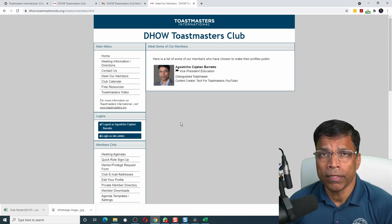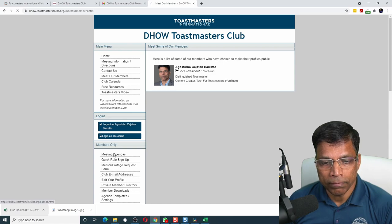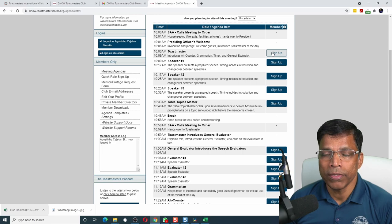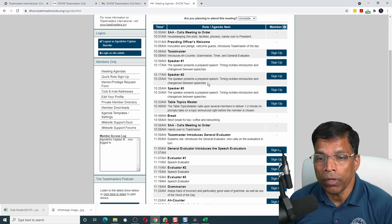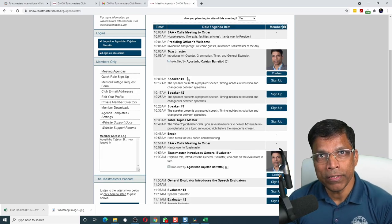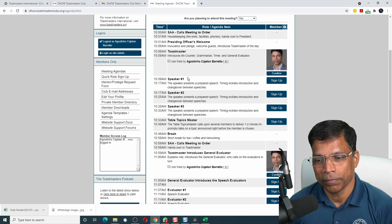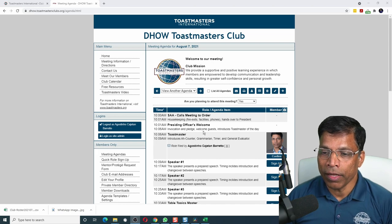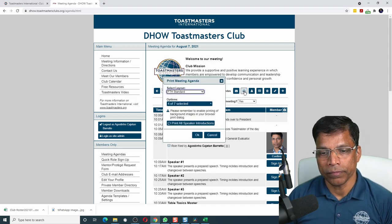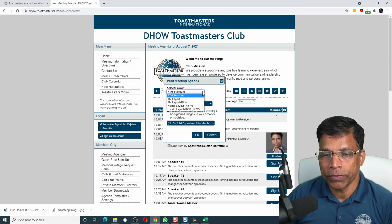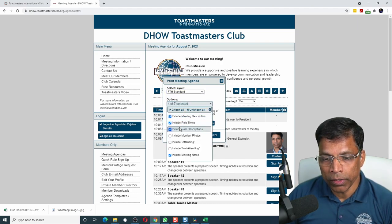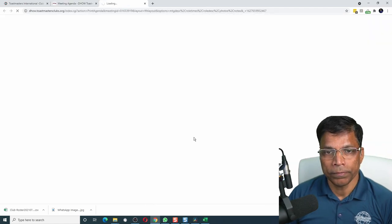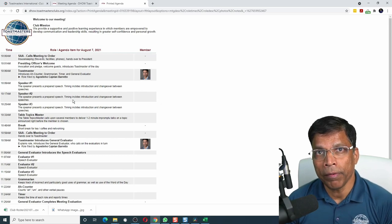As a member, we can look at the meeting agendas and sign up for roles. Click on meeting agendas — the next meeting on August 7th shows all available roles. Click on sign up, choose a role such as Toastmaster of the Day, click sign up and it's done. All other members will see that role is taken and can sign up for the remaining ones, making the VP Education's job hassle-free. When all roles and speaking slots are filled, generating an agenda is as simple as clicking the print button. Several templates are available — choose the one that suits you. In the options, select what to include, for example member photos. Click OK to generate a beautiful agenda you can print or share with members and guests.